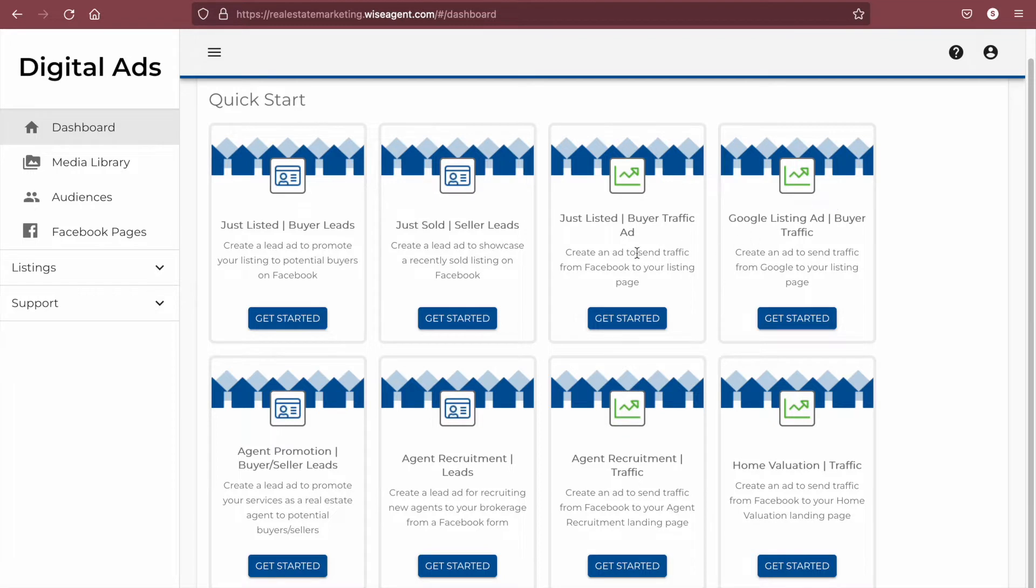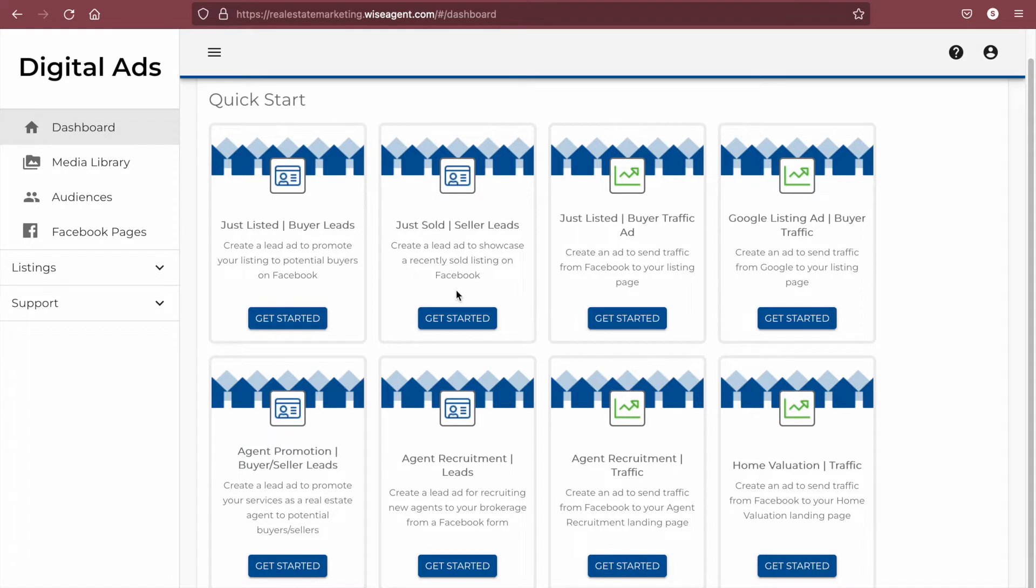You'll also be able to read brief descriptions of the ad types which will notate whether they are ads for Facebook or Google and whether they are traffic ads or lead form ads. Lead form ads will have a form built into the ad that your potential clients will be able to fill out without leaving Facebook. Traffic ads will send your potential clients to a separate link to collect contact information, such as a WiseAgent landing page or your website.